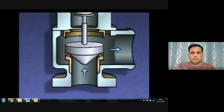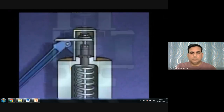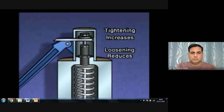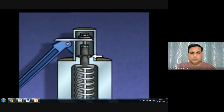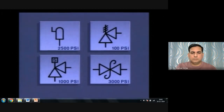The opening pressure setting can be changed using the adjusting screw. Tightening the screw increases the force on the disc, raising the pressure setting; loosening it allows the valve to open at a lower pressure. The lock nut holds the adjusting screw in position. On a piping system diagram, a safety valve can be represented by various symbols, similar to those used for relief valves, and the valve's operating set point is often included beside the symbol.